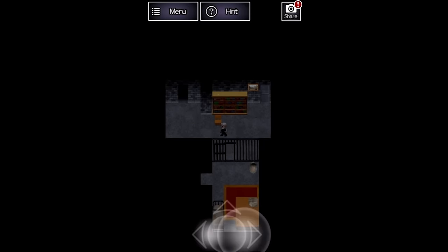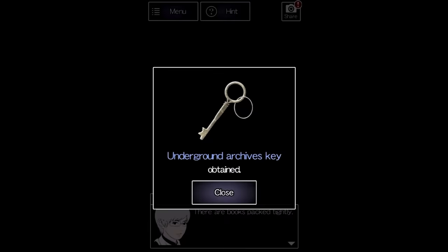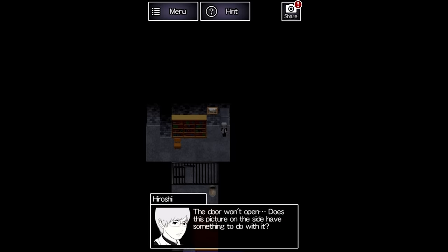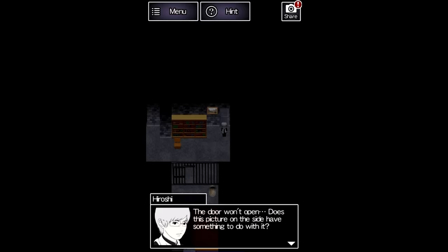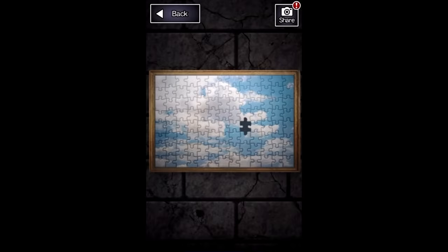pushing a chair up to a bookshelf and standing atop it to reach a key labeled underground archives. There's a locked door to the right that Hiroshi very subtly suggests might have something to do with the framed puzzle directly next to it. It's missing a piece so we clearly need to go find it.